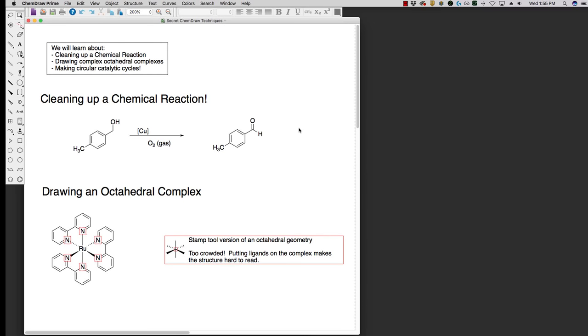Today we're going to talk about how we can clean up a chemical reaction, how we can draw some organometallic complexes, specifically the octahedral geometry, and how to make nice circular catalytic cycles.